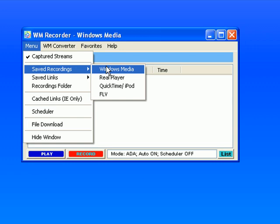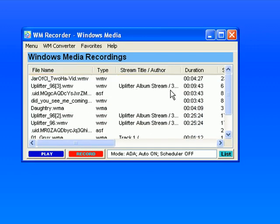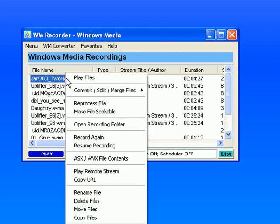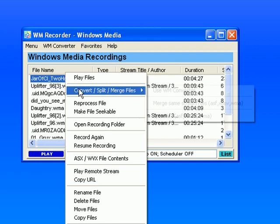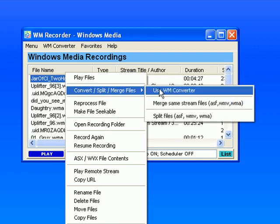So I just click on Saved Recordings Windows Media, which brings up all the Windows Media files that I have successfully recorded. If I want to convert one of them, all I need to do is highlight the file I want to convert, right-click and go to Convert/Split/Merge Files and then scroll over to where it says Use WM Converter.